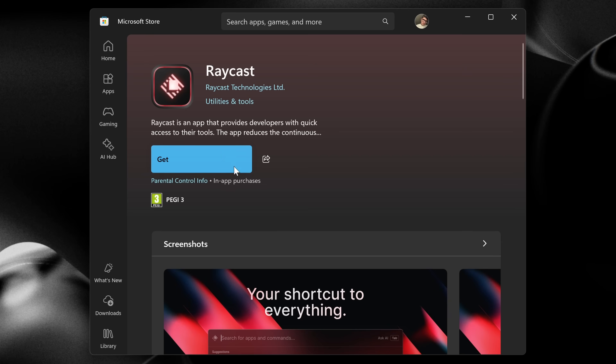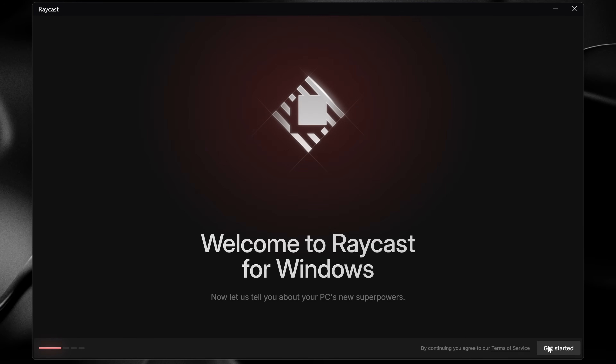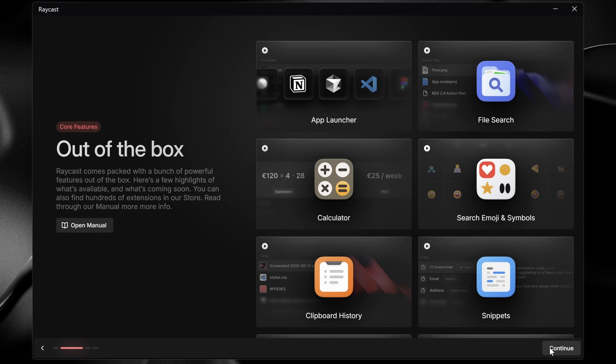But you can also do so much more than that. You can install Raycast by going to our website or from the Windows Store — the links to both options are in the description below. Just download the installer and run it like any other app. The first time you open Raycast, you will see the onboarding screen, which will guide you in the beginning. I highly encourage you to go through the onboarding. Once that's done, we're ready to go.